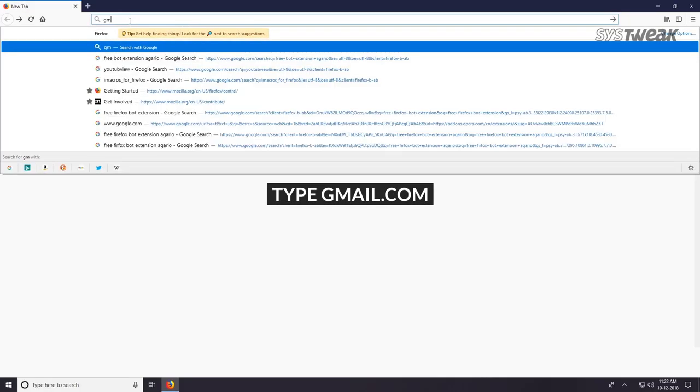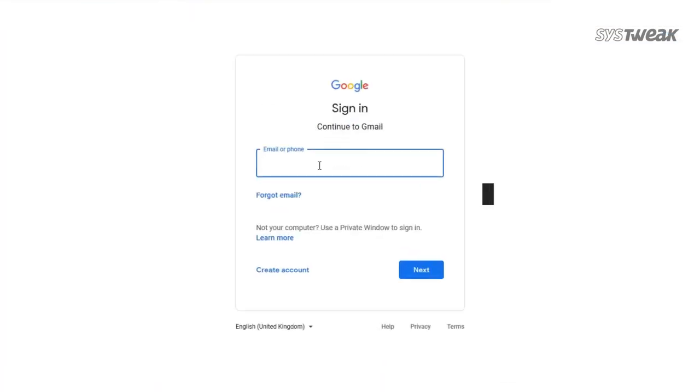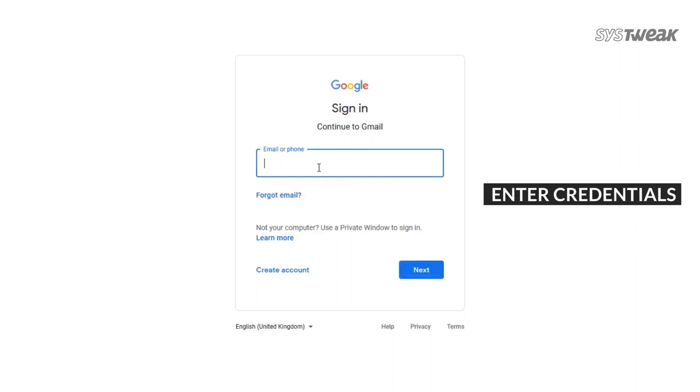Go to gmail.com on your browser. Login with your Gmail account credentials.